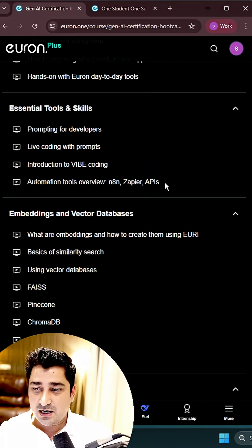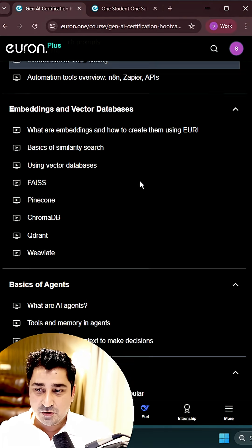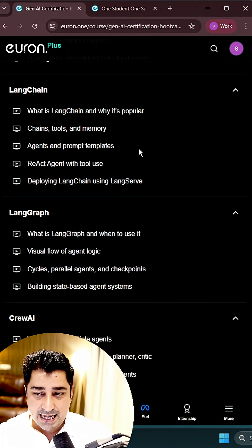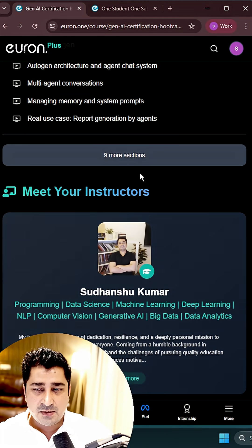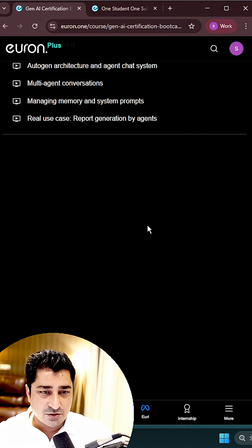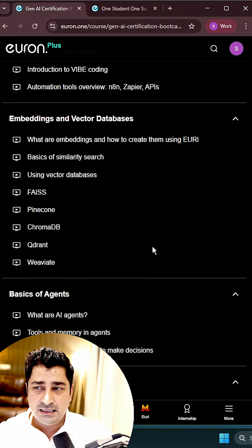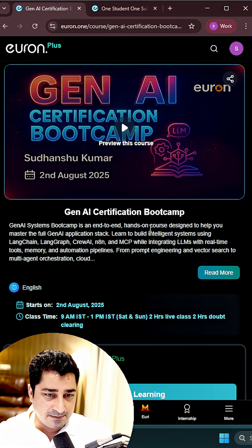Obviously you're saying that we're going to talk about LangChain, LangGraph, CrewAI and many other frameworks where we need an API key.